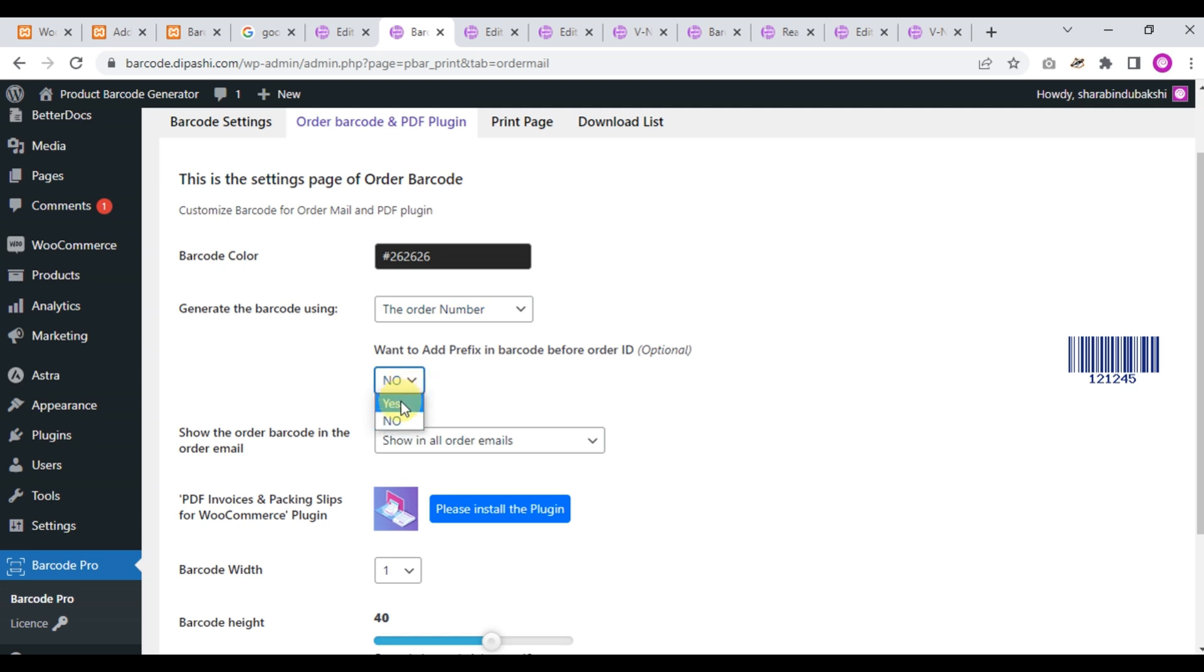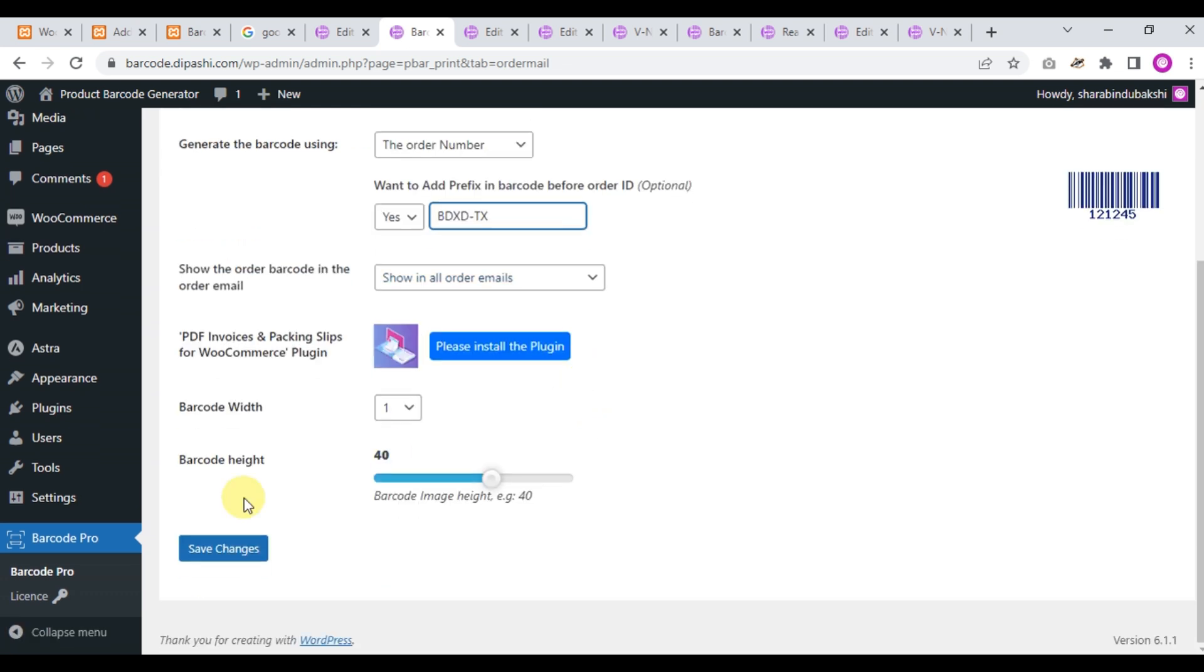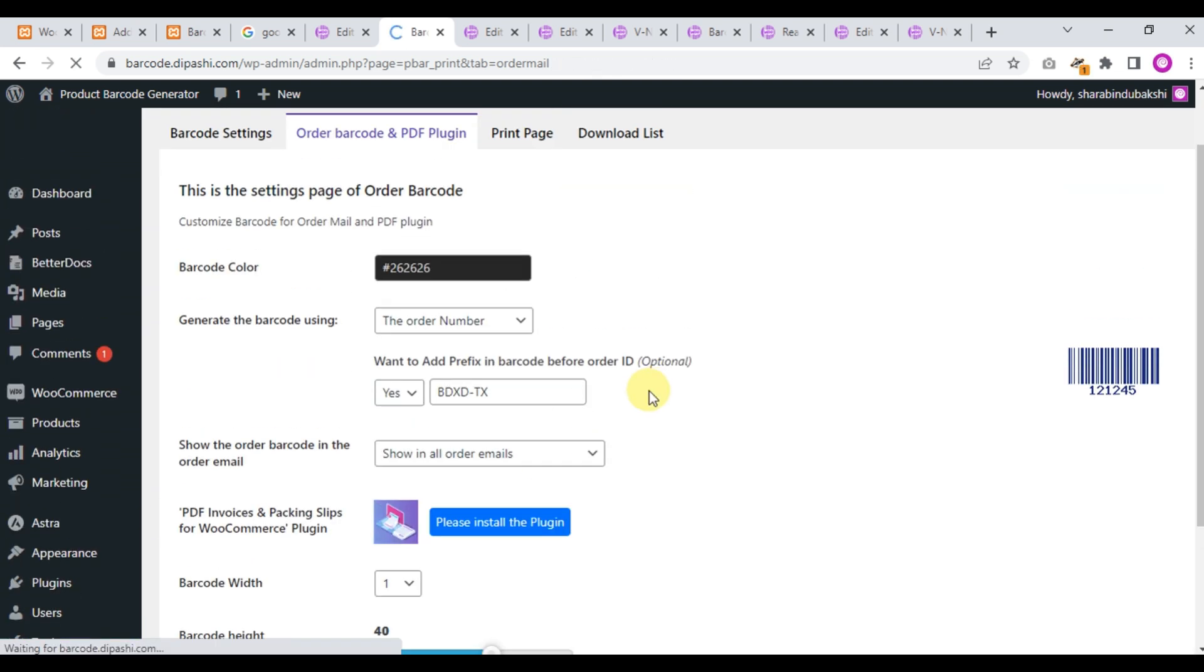If you choose yes, then write here a string or number. I am typing 'BDX' and something like that, and click save changes.